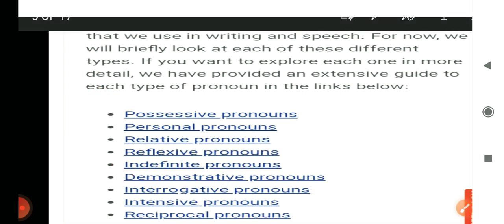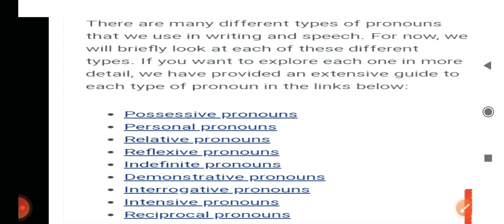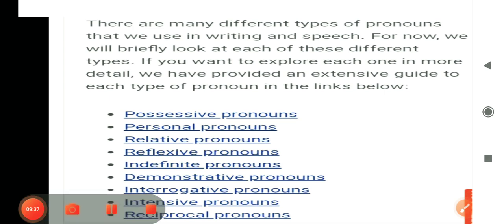Bacho, inhein memorize karne ki bilkul bhi zaroorat nahi hai because yeh hamare daily use mein aate hain. If you will once understand the concept, everything will come inside your head. Agar kisi cheez ko samajh lete ho, toh aapko ratta maarne ki zaroorat bilkul bhi nahi padti. Toh yahaan mein aap logon ko examples ke saath samjhana chahungi.